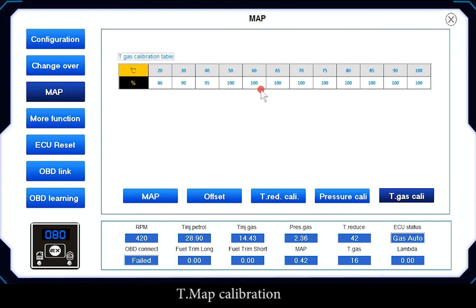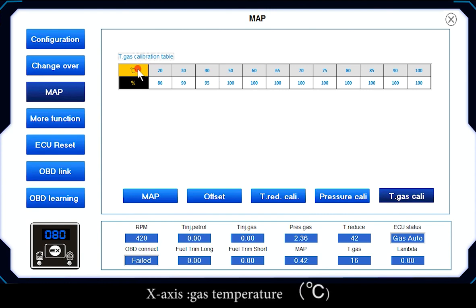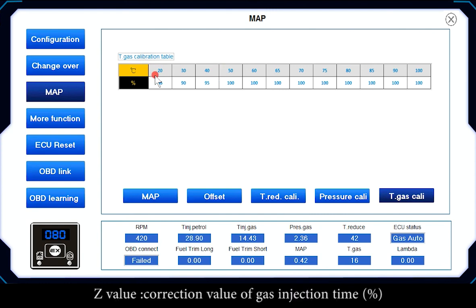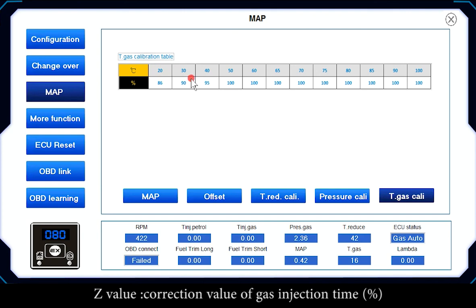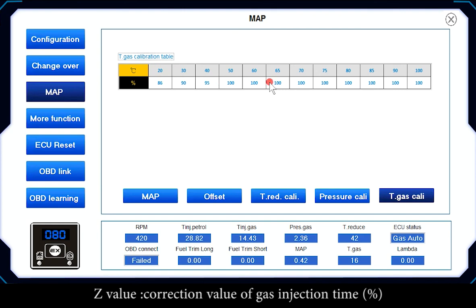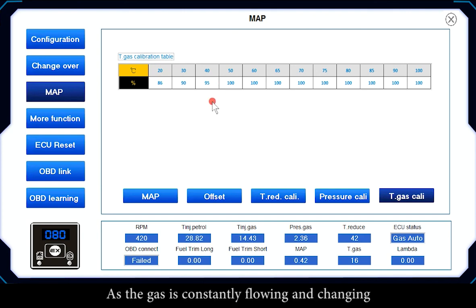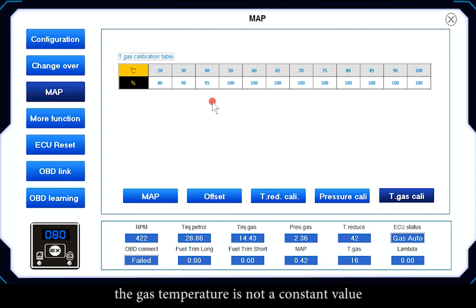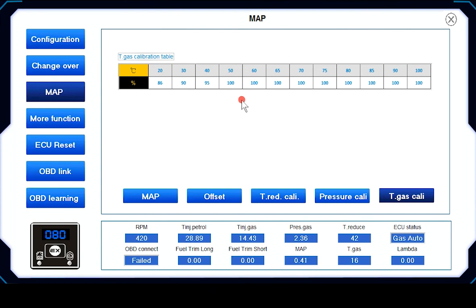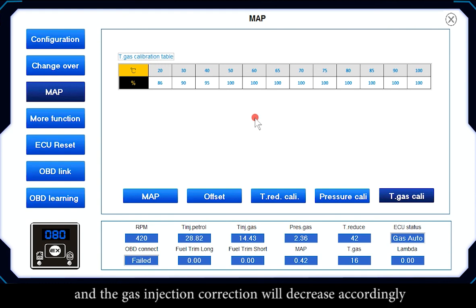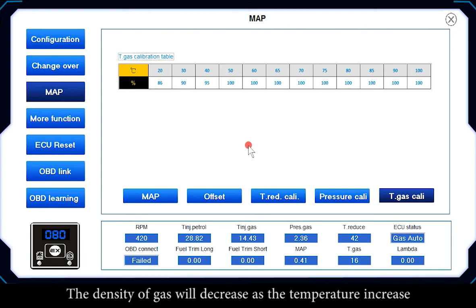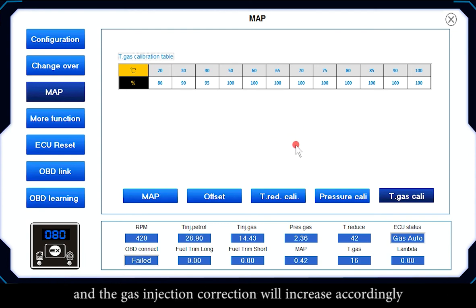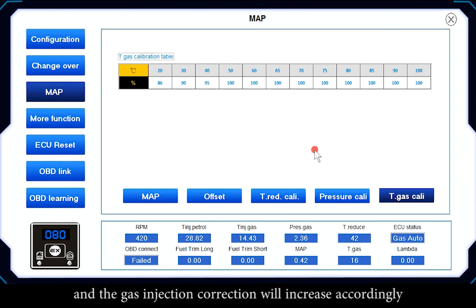T-Map Calibration: the X axis is Gas Temperature (degrees) and the Z value is Correction Value of Gas Injection Time (percent). As the gas is constantly flowing and changing, gas temperature is not a constant value. When temperature decreases, gas density increases and the injection correction decreases. When temperature increases, gas density decreases and the injection correction increases accordingly.